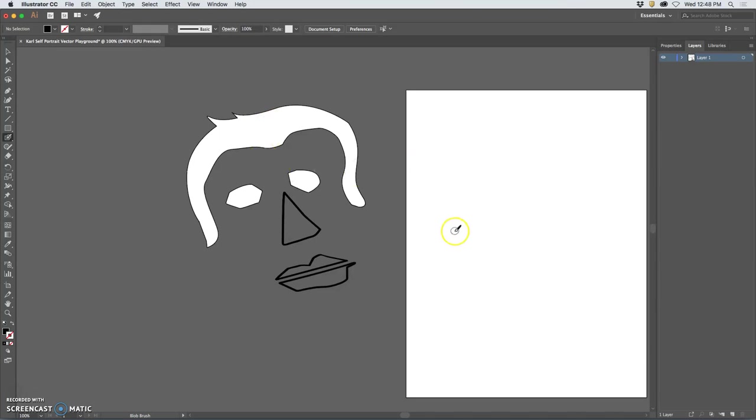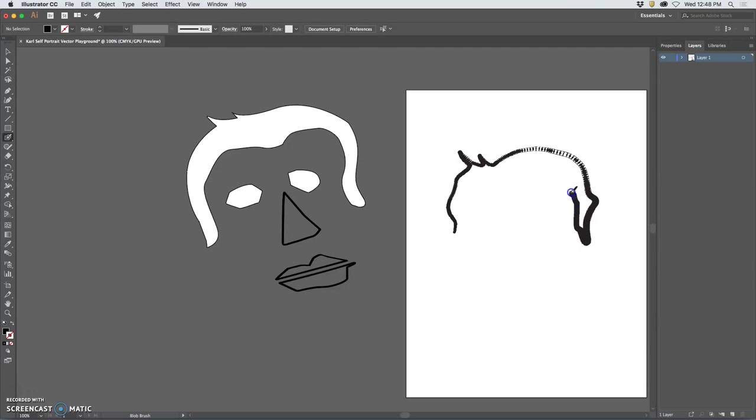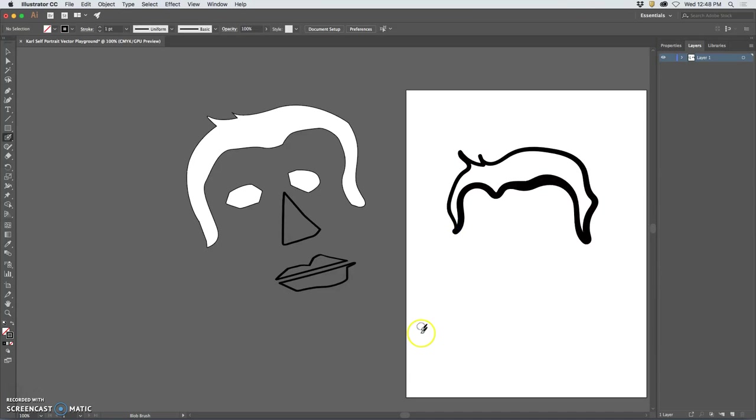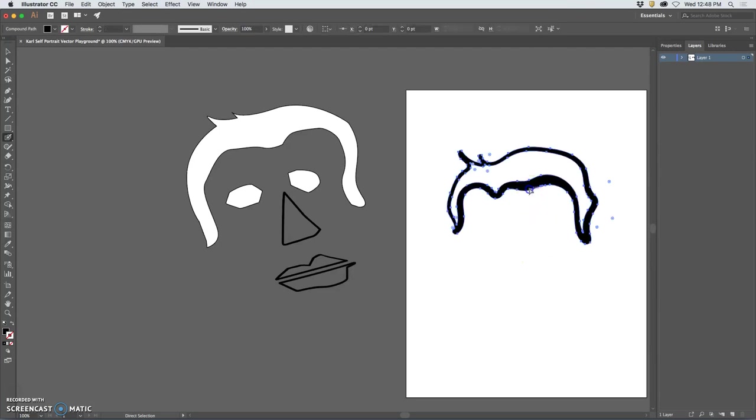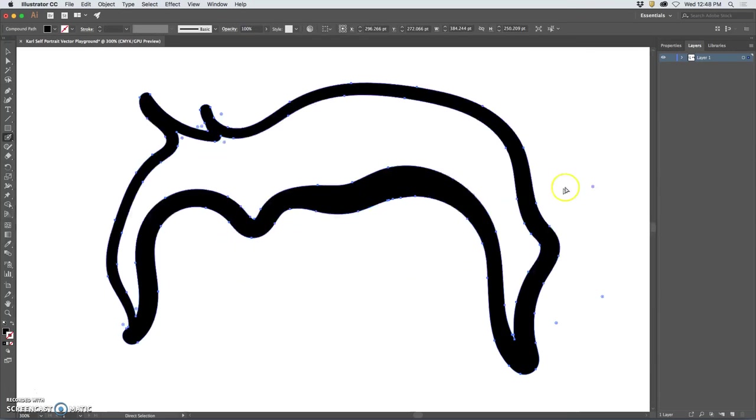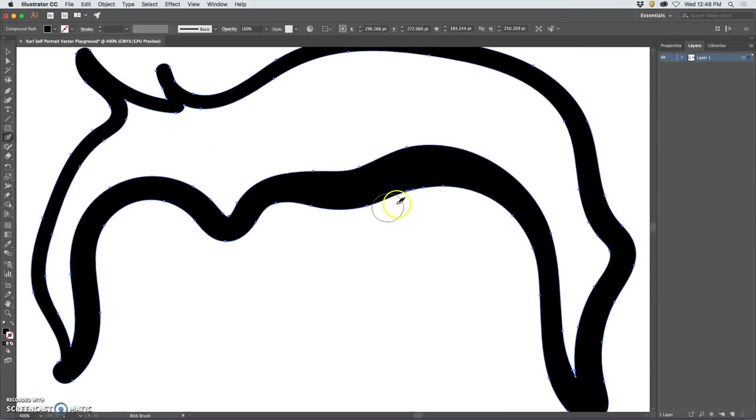The harder I press the bigger it will get, and then it will snap it into a vector shape which is a path made of anchors.